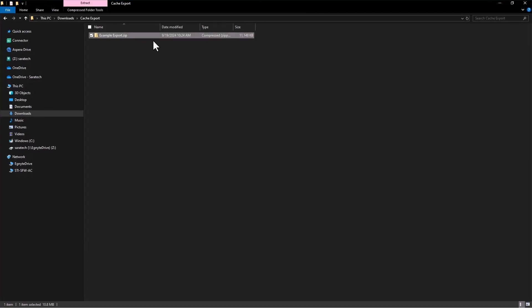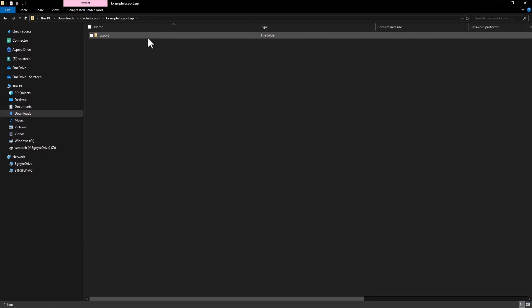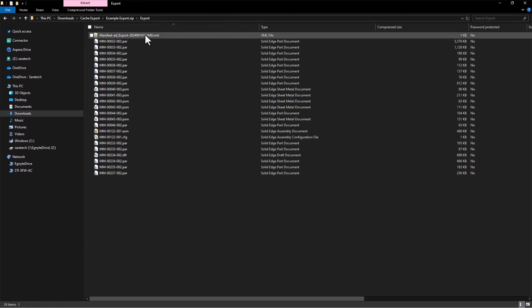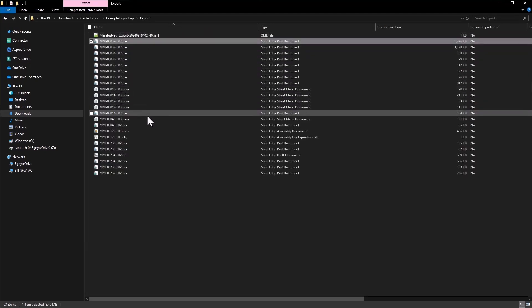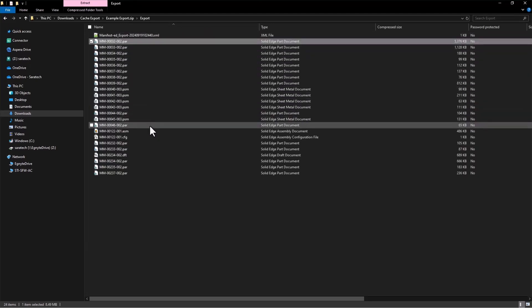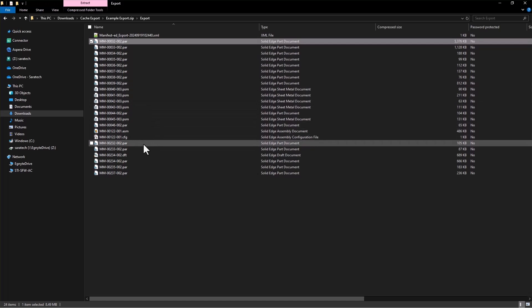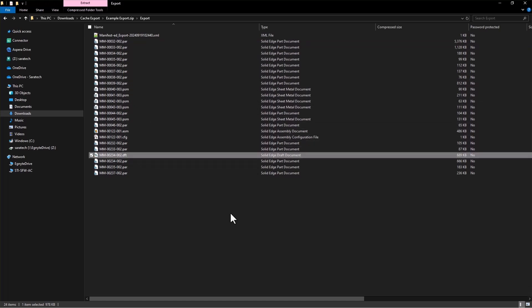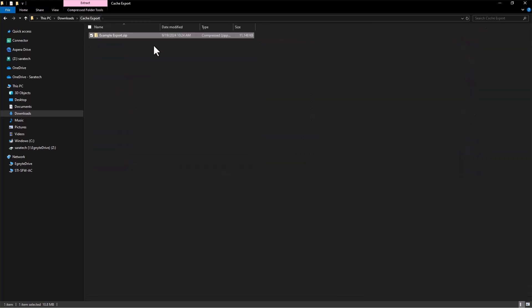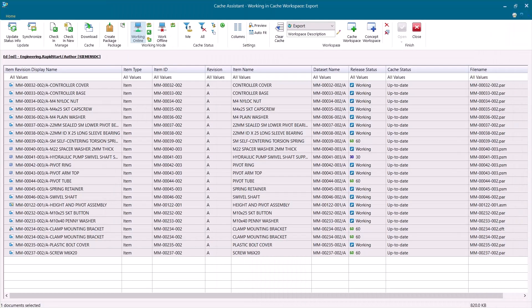Now I have this example export. And if I dig into it, I can see all those part files, sheet metal, assembly, and even a draft that was picked up as well. And I could go ahead and hand this zip folder over to anyone who has a solid edge license but is not working in Teamcenter. And they could open it up and work on those files or view them.